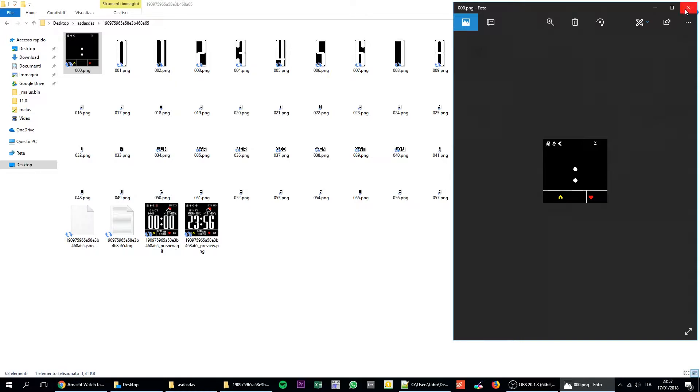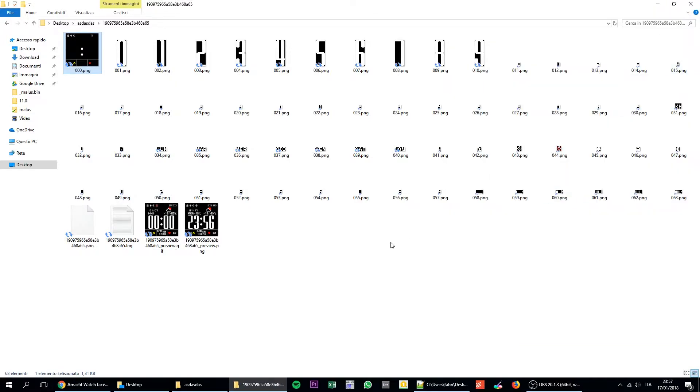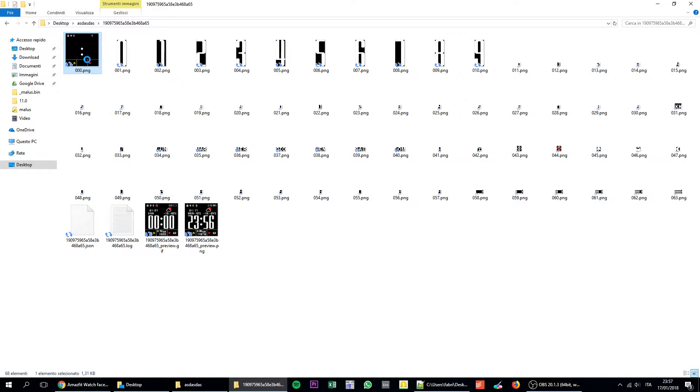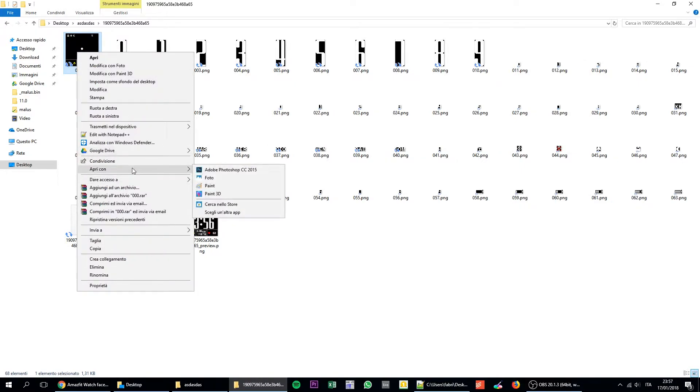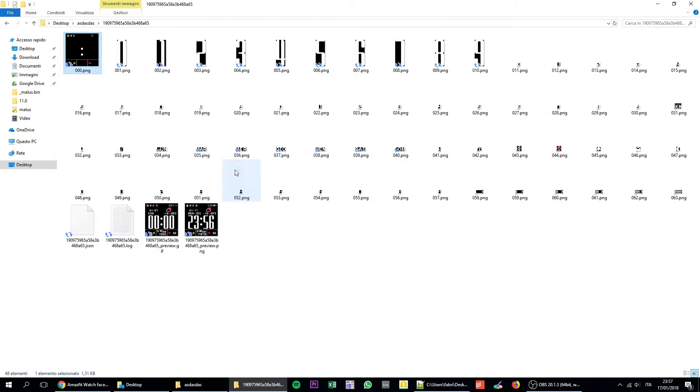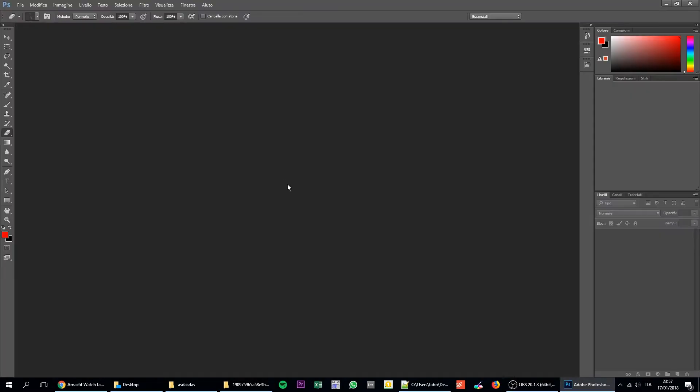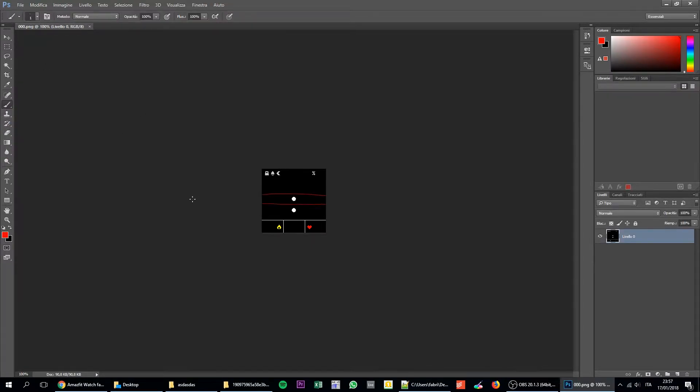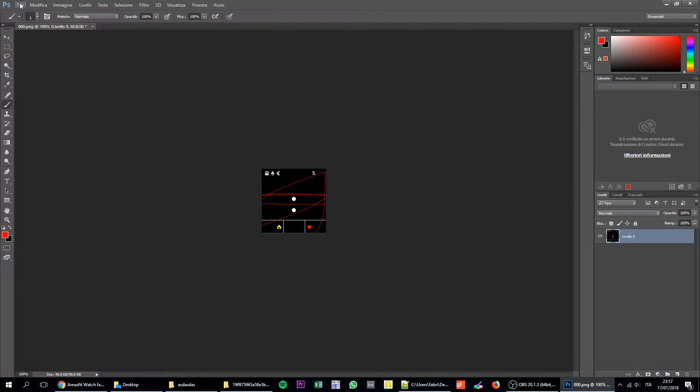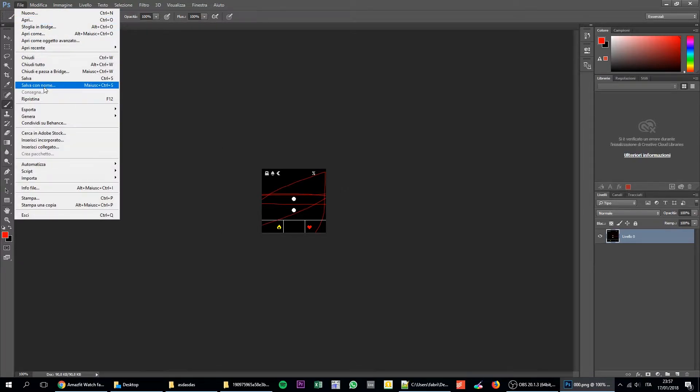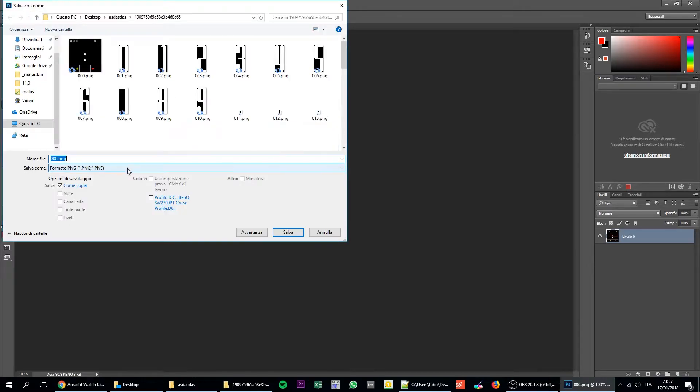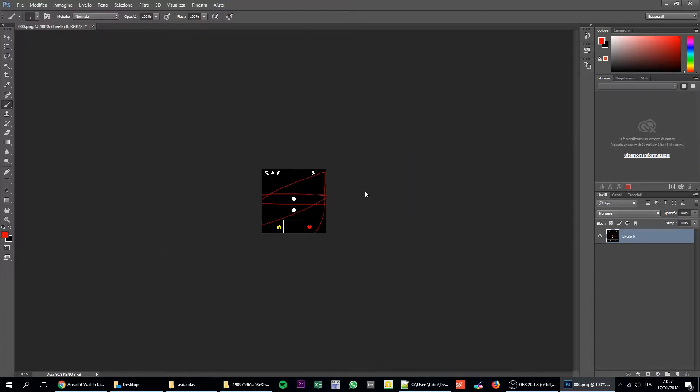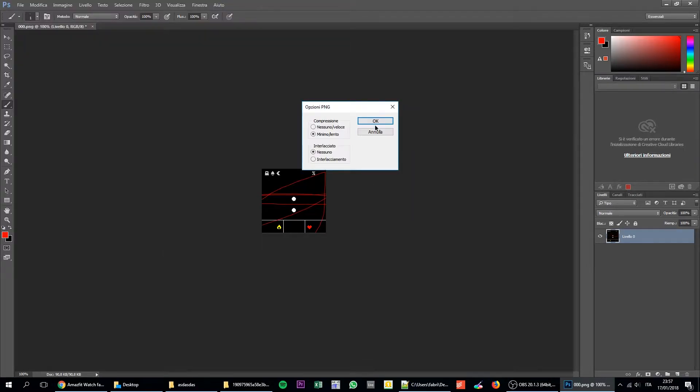So the basic thing you can do is actually edit any file. So just for the sake of the demonstration, we are going to draw or move something in the background. So let's do something stupid like this. Then we are going to save the file and overwrite it.